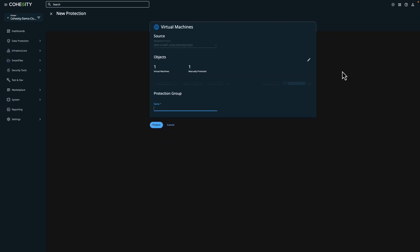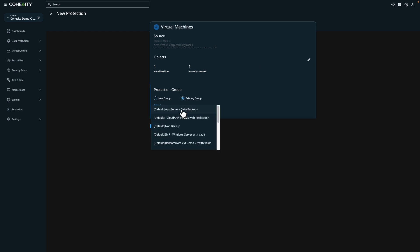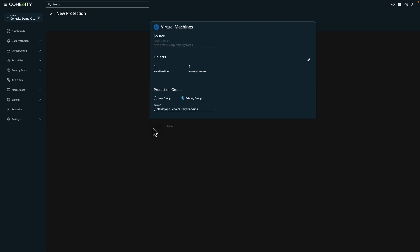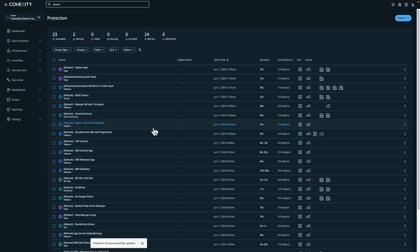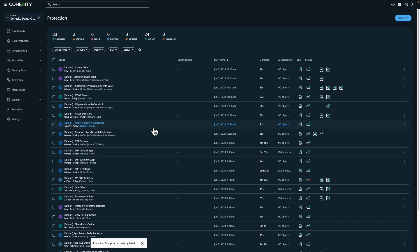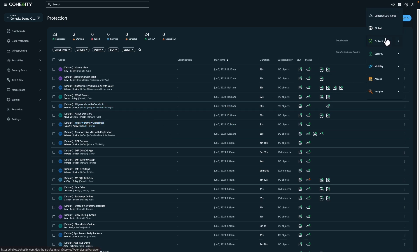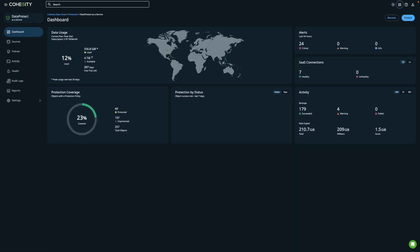In this example, we'll select an existing protection group, which allows you to group together data sources like virtual machines, databases, and systems to apply protection policies to. And a protection policy defines the how, the where, and the when for backup jobs. Speaking of which, let's take a look at Data Protect as a service.